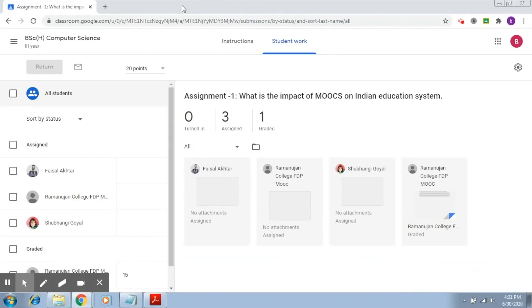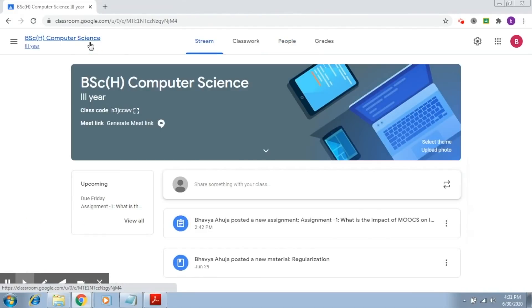Now we are going to look at another very important facility provided by Google Classroom — Originality Reports. For an assignment, students do refer to various materials available online as well as books. There are times that students forget to cite those resources, which is very important. If we use some material from somewhere we need to cite the reference, and sometimes it may be unintentional plagiarism.